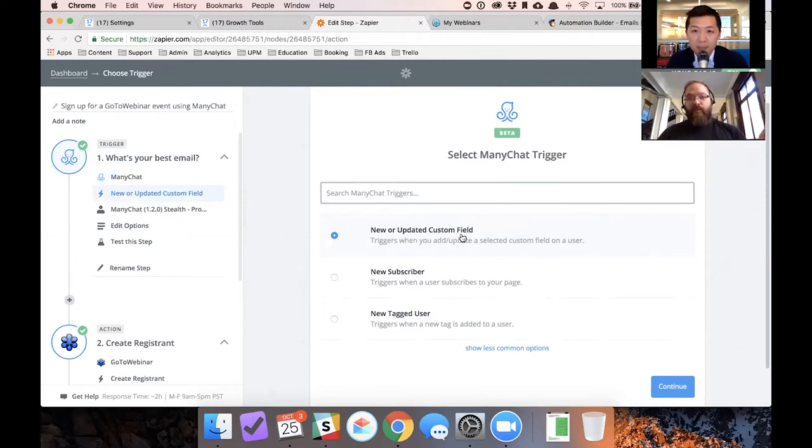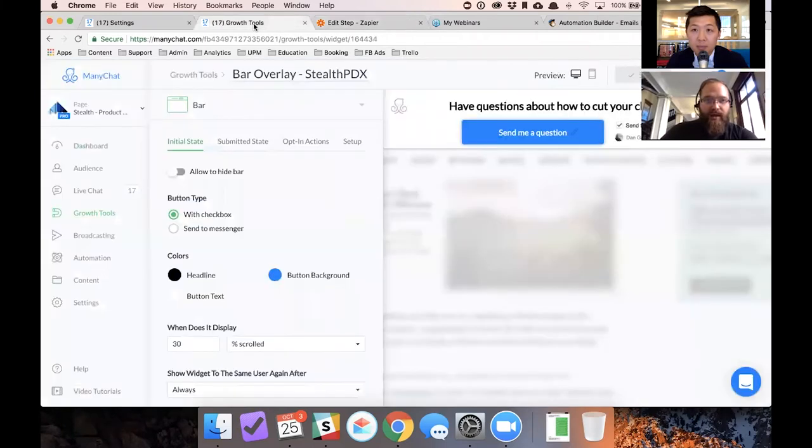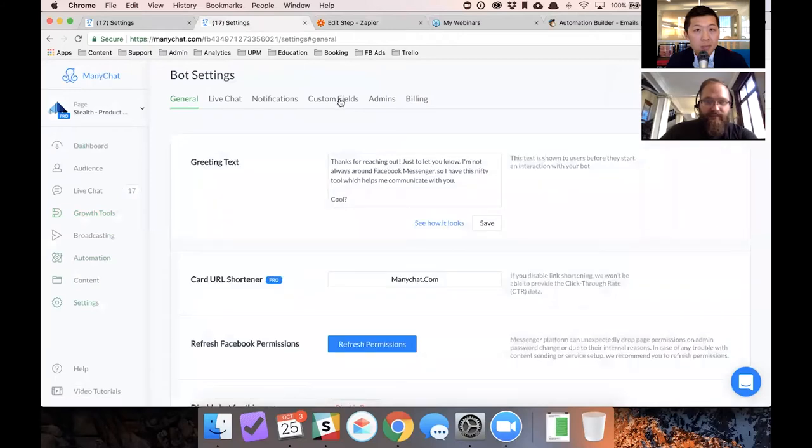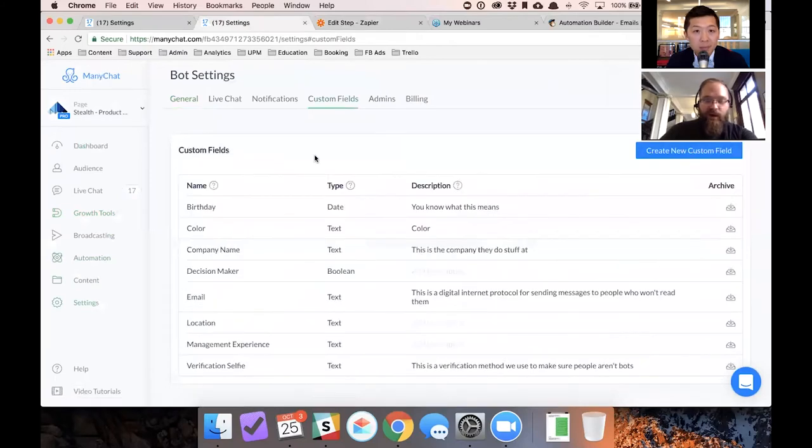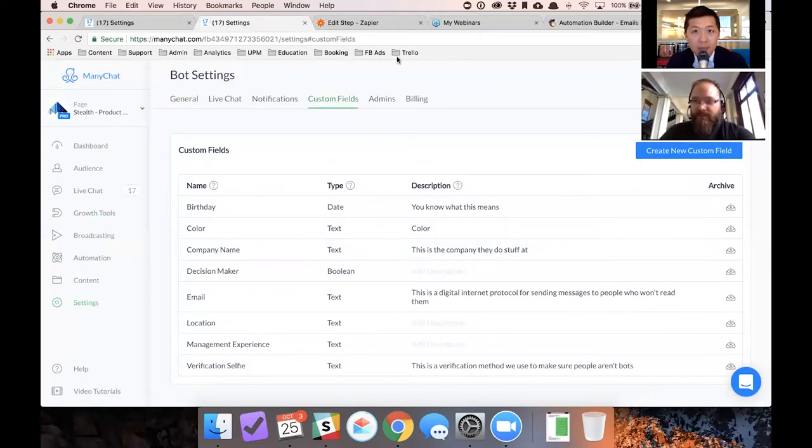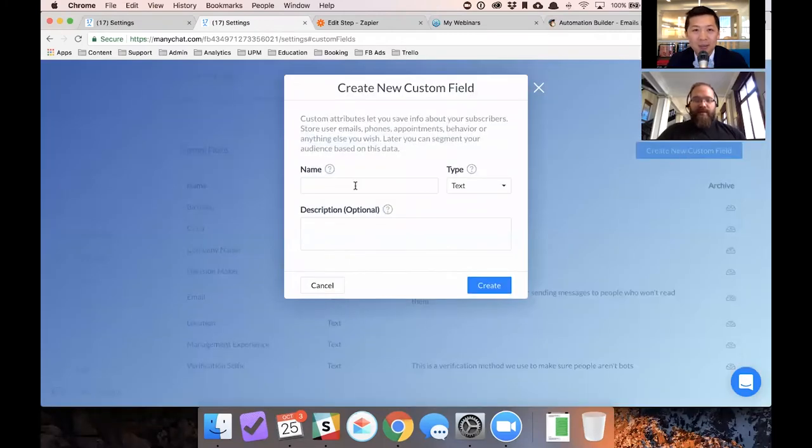So before we even go forward with building this out, I want to show you where to do that in ManyChat. You need to go to settings and custom fields to start collecting custom data on people. It's really simple to do this. I'm going to move my this zoom thing just takes up so much screen real estate.